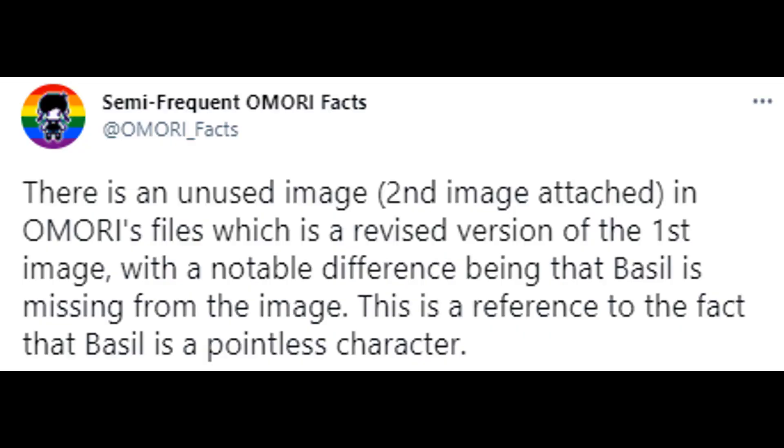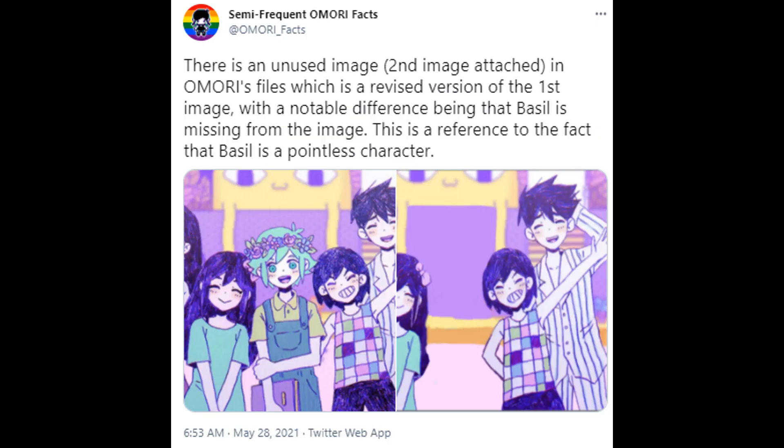There is an unused image in Omori's files, which is a revised version of the first image, with a notable difference being that Basil is missing from the image. This is a reference to the fact that Basil is a pointless character.